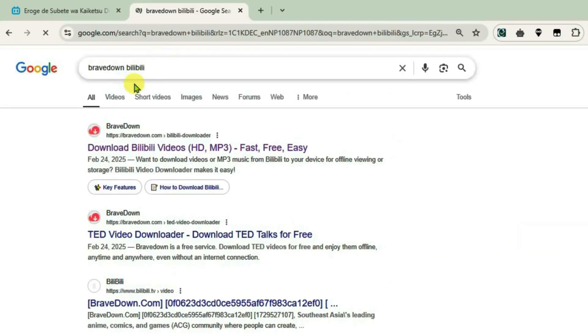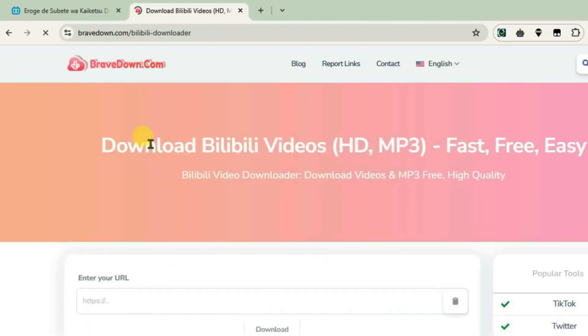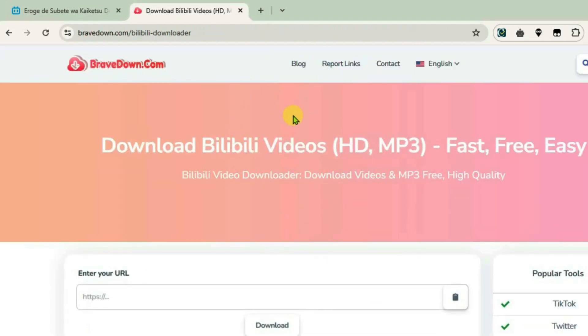When you come to this site, make sure that the ad blocker extension on your Chrome or any other browser has been disabled, otherwise it will not work.